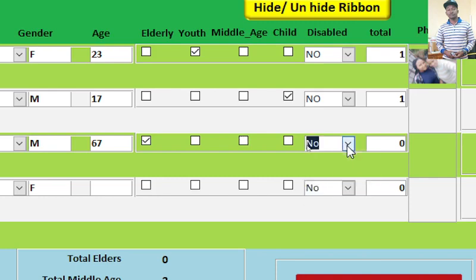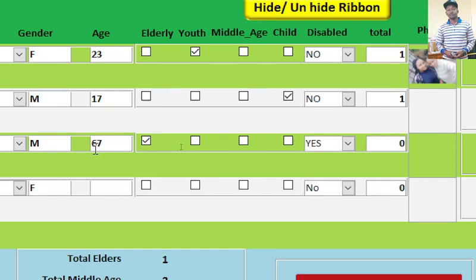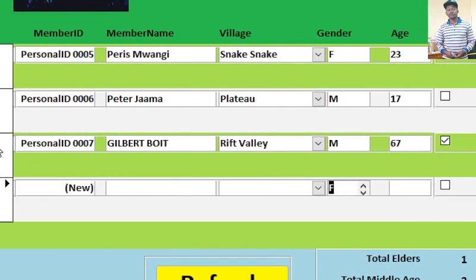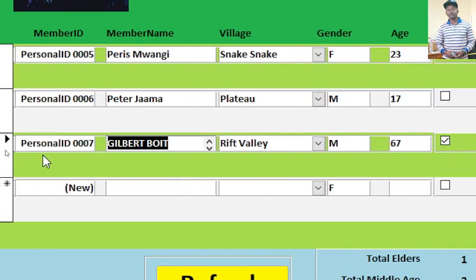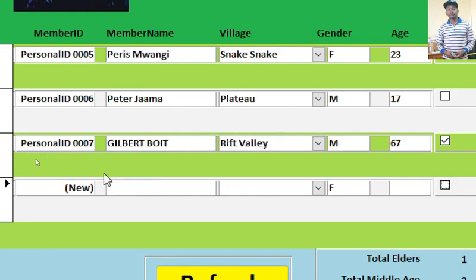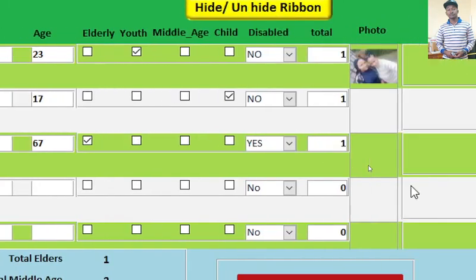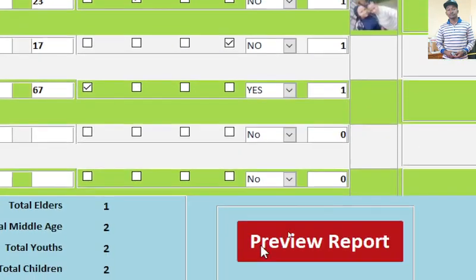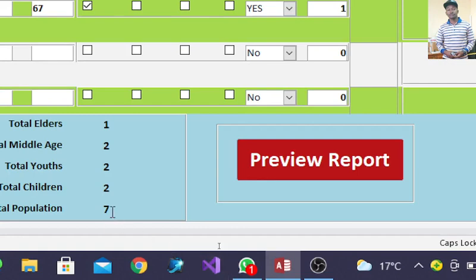If you can see, the system has automatically assigned that guy elderly, and then by default the disability is no. In case the guy is disabled, you can just say yes. At the long run, once we tab this one, you see now one will be indicated and the number of total population will increase to seven.